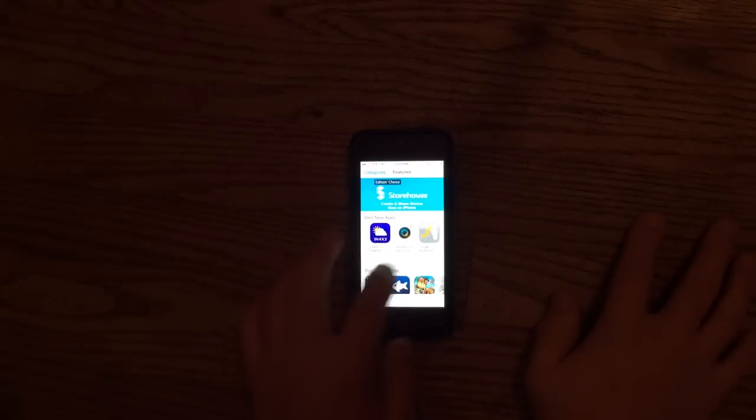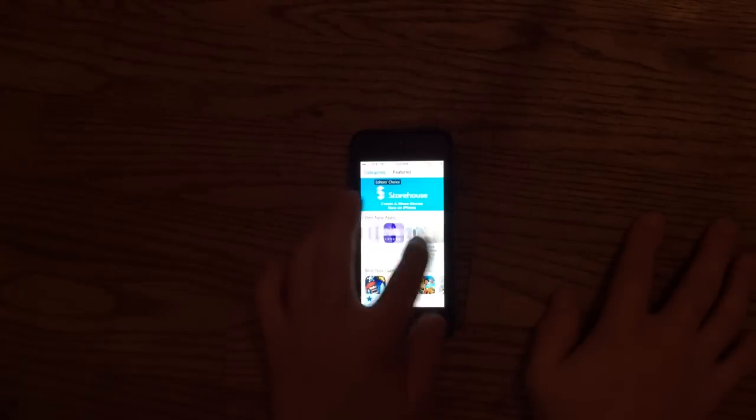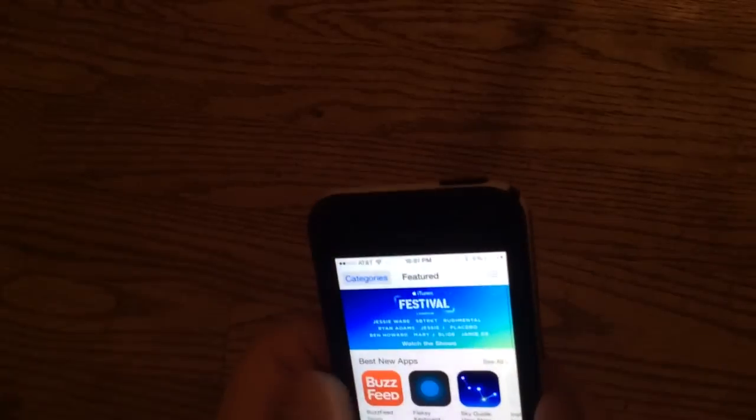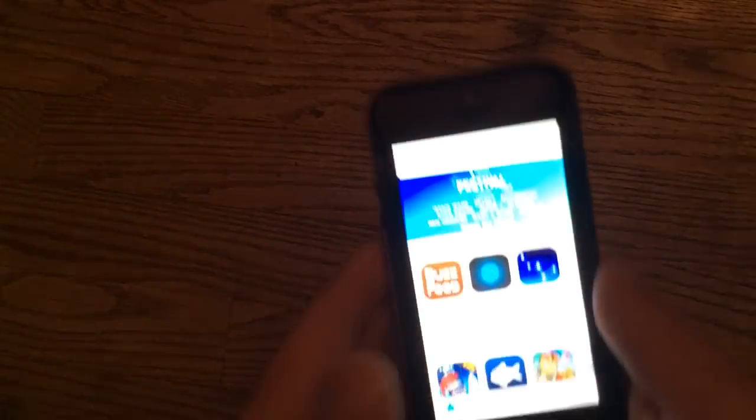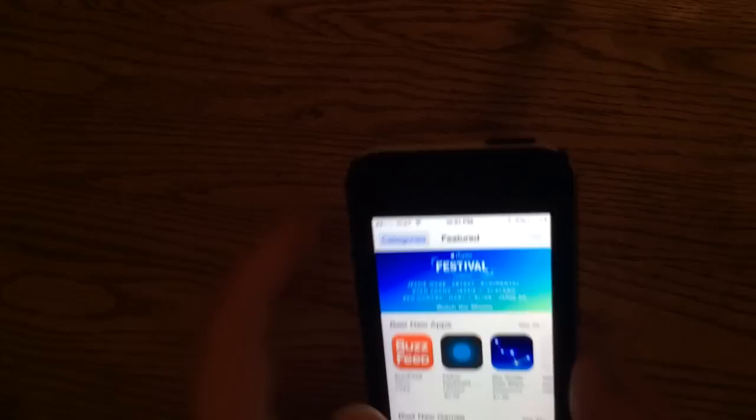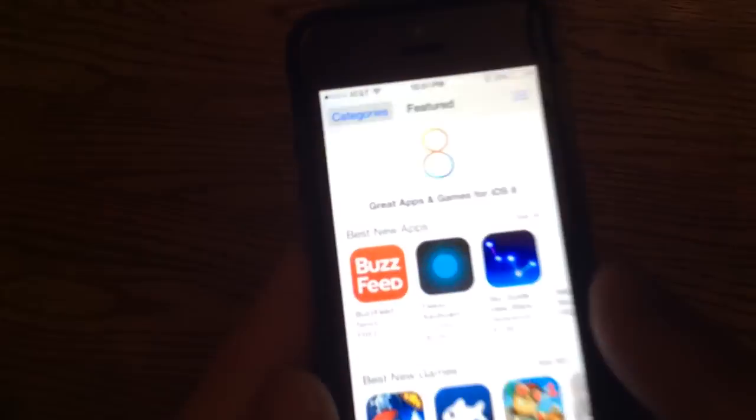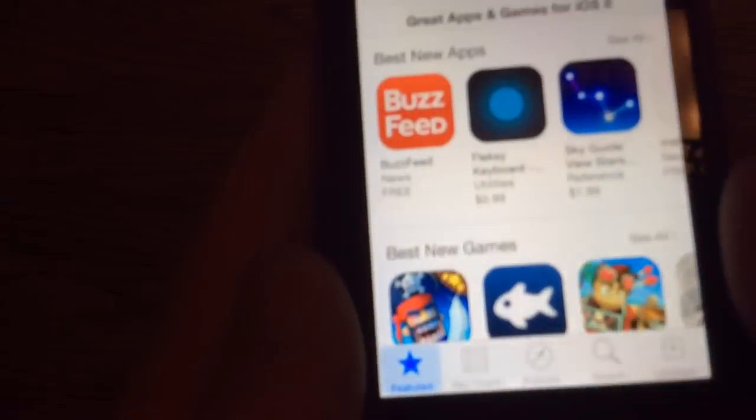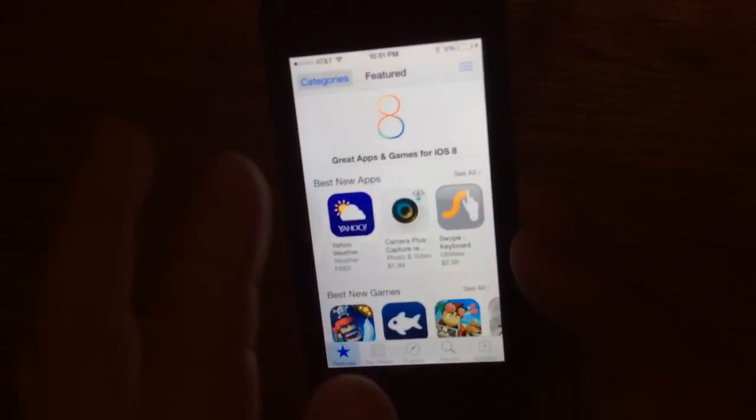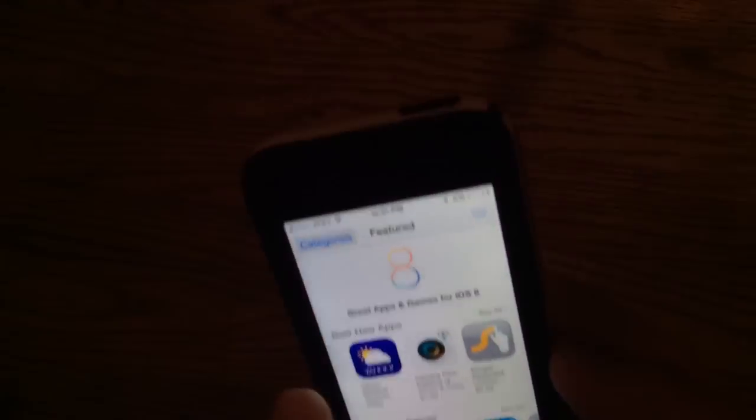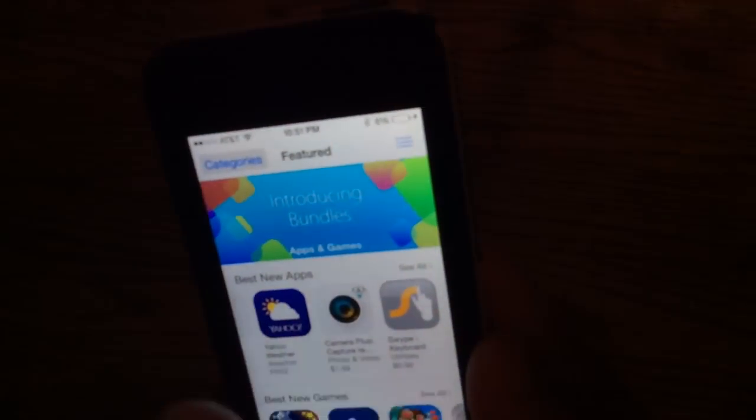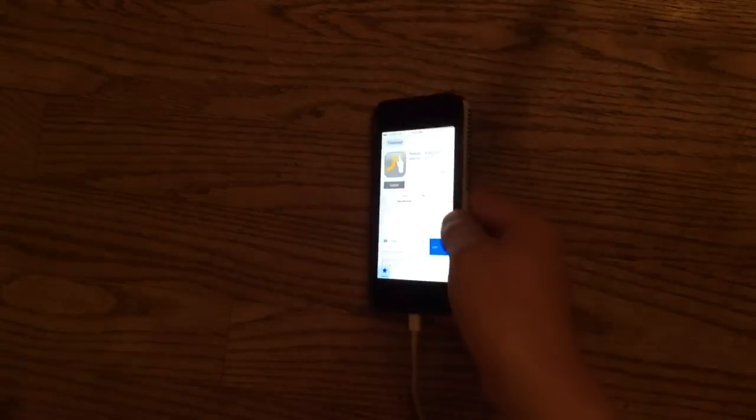Either you can go to the Featured page. I found this out by going to this page, and you know the page. It says Great Apps and Games for iOS 8. You have Swipe. It costs 99 cents, which is a stupid, stupid price.